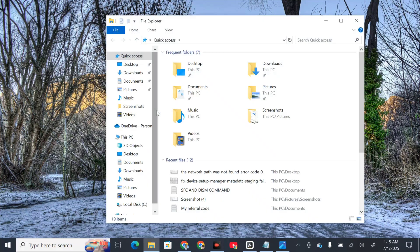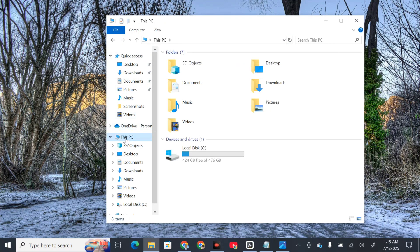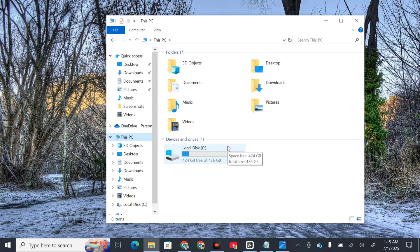Once you open File Explorer, in the left side navigation pane, select This PC. On the right side you can see devices and drives. Select your local disk C drive.